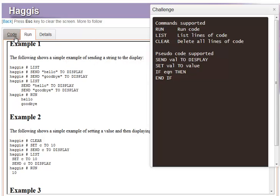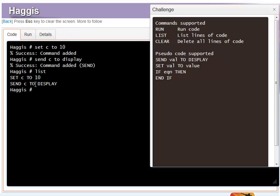That's our code, now we'll just run it. There we go — C is set as a variable, set to 10, and it's just displayed it.